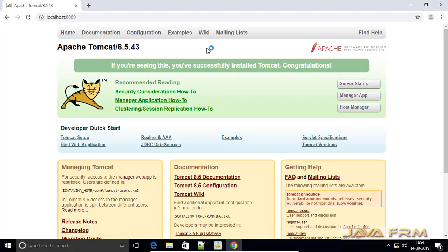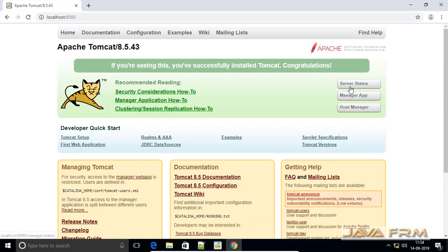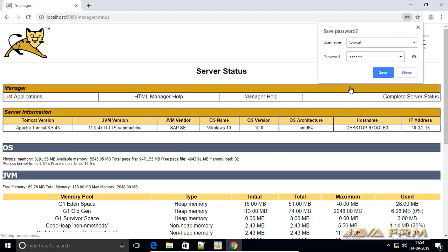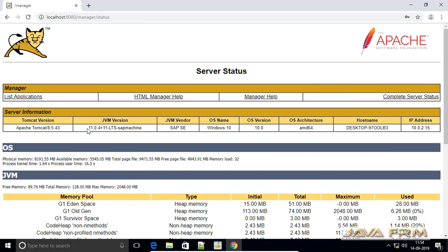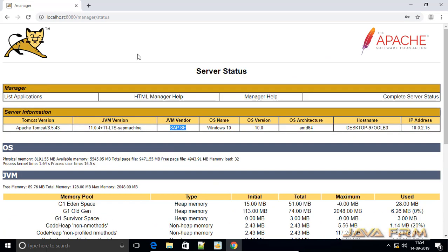Let us verify it in the browser. This is the Tomcat console. Let me check the server status. You need to supply the username and password which you provided in the tomcat-users.xml.